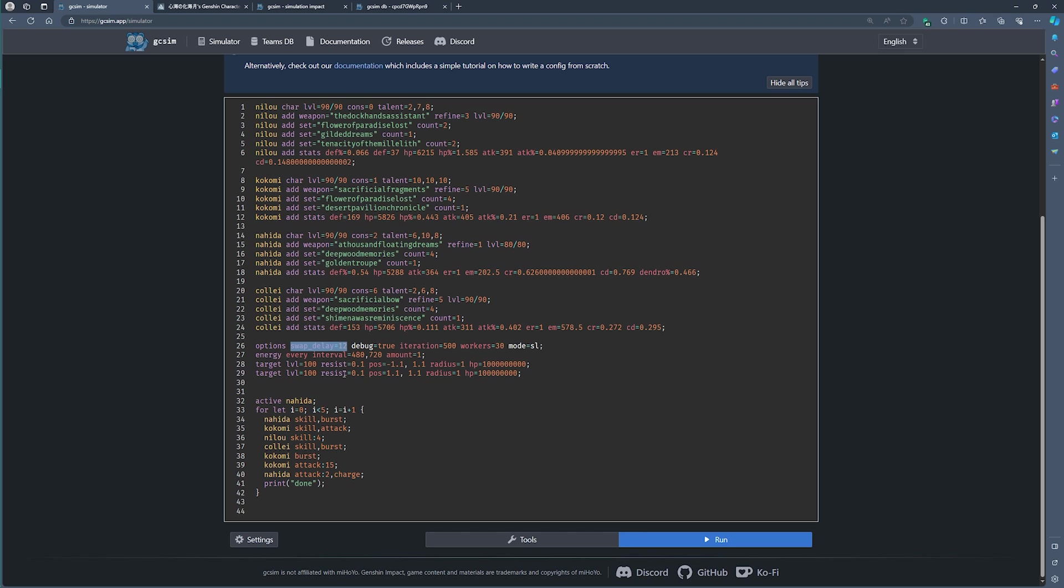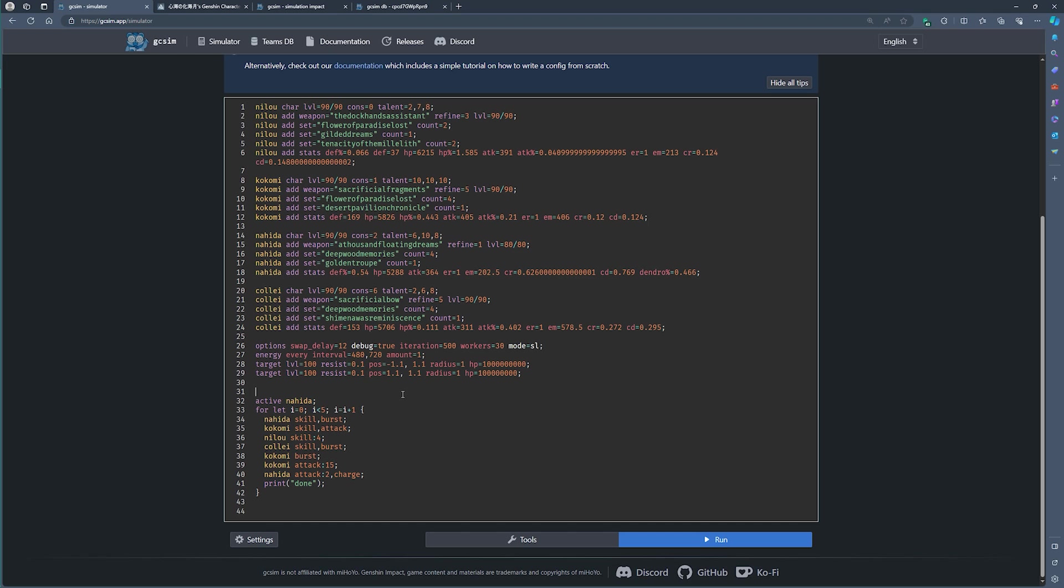We've got in a bit of a delay every time you swap between characters of about 200 milliseconds. And then you've got some enemy options. You're welcome to change these options. You're welcome to add resistances, HP, positioning. All of these things can be found in the documentation tab. And most importantly, what your team actually does.